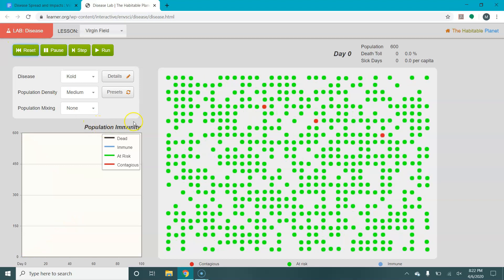Up in this corner it'll tell you the total population that is in your disease field — your starting population. You also have some parameters that you can set. One of those parameters is going to be what disease you are looking at.